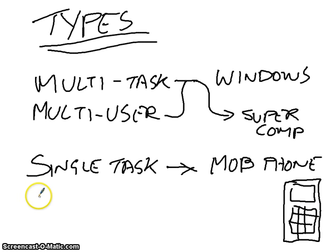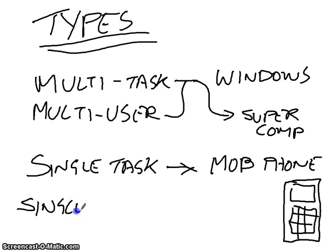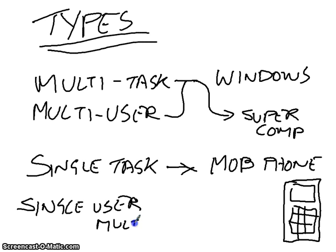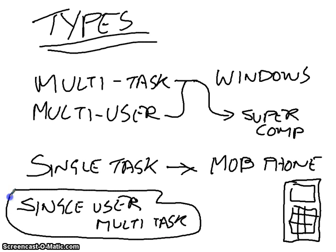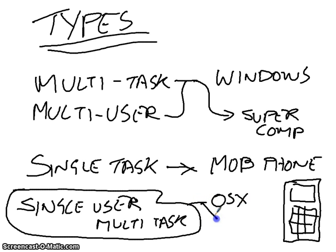But then you also have a single-user multi-task. And these are the ones that you see every single day. These single-user multi-task are your OSX, your Windows, and they're the ones that you're going to see every day.